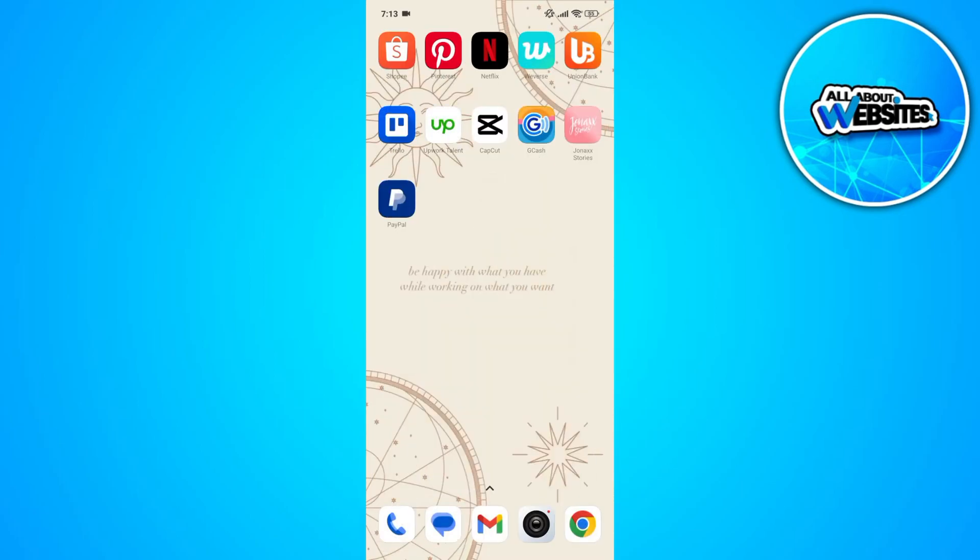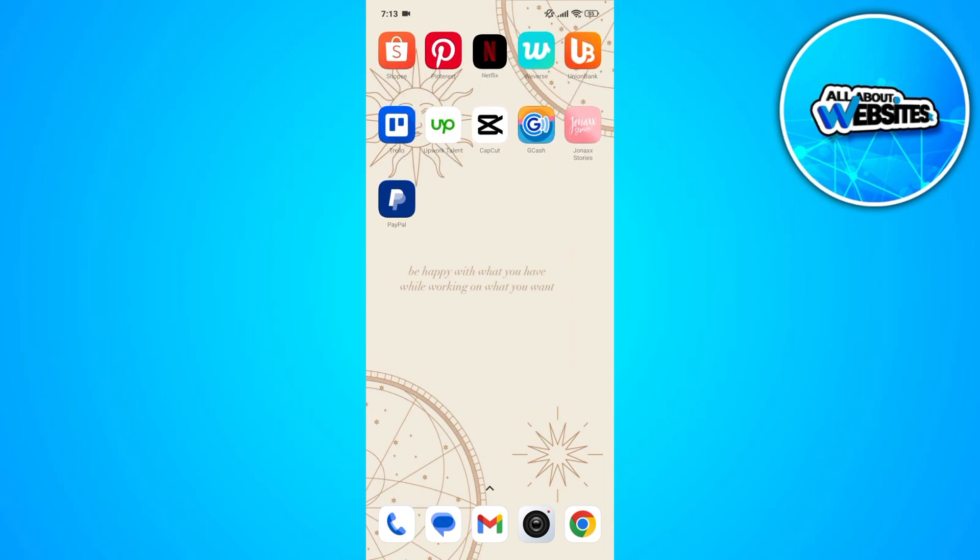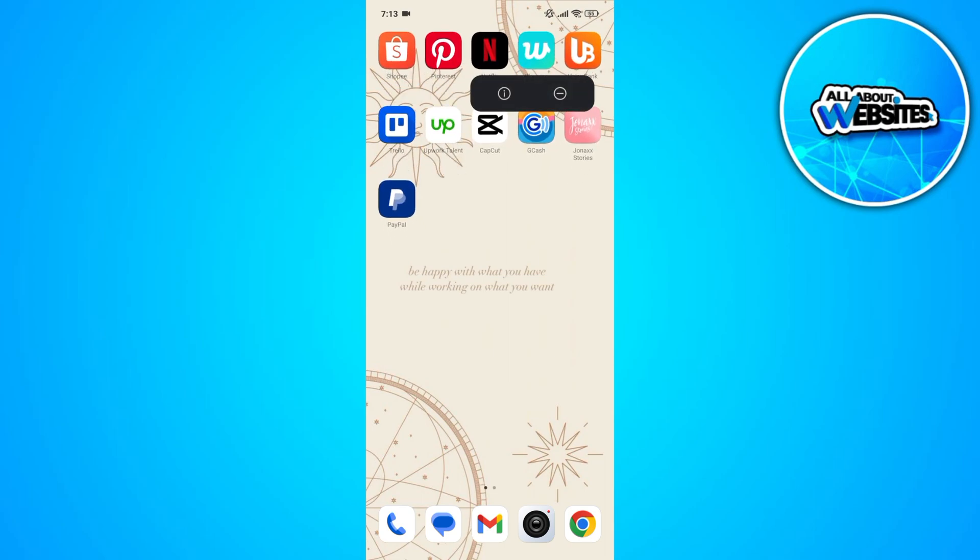To resolve this, go ahead and long press the Netflix app on your home page. This is the first approach that you can apply to solve the problem. Now click on the i button. This will take you to the Netflix app on your settings.